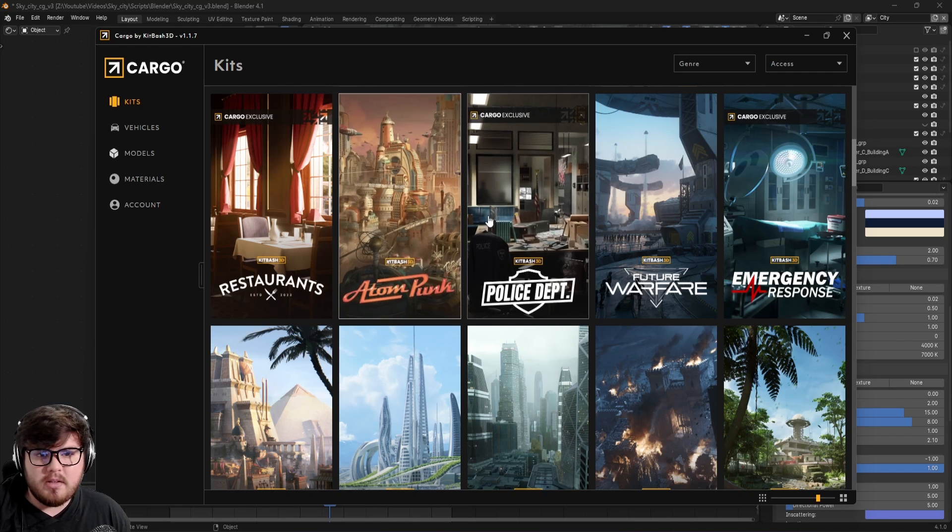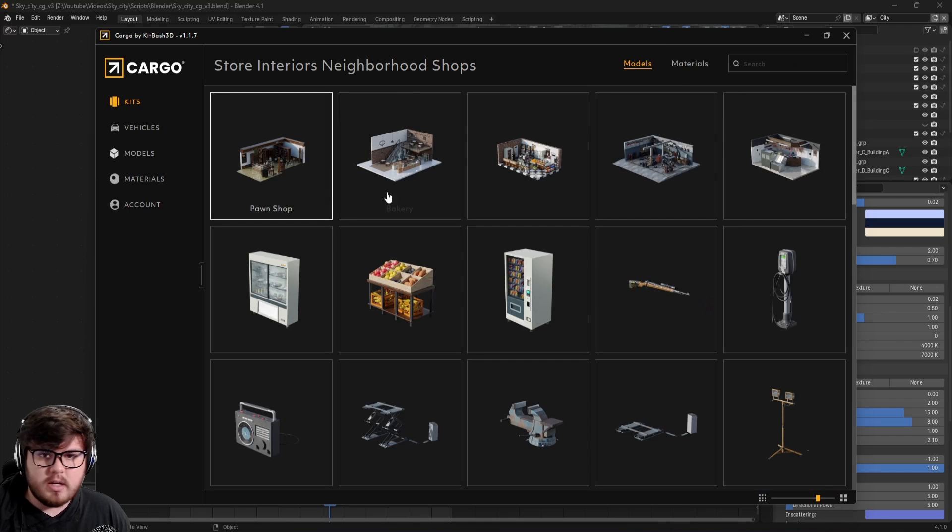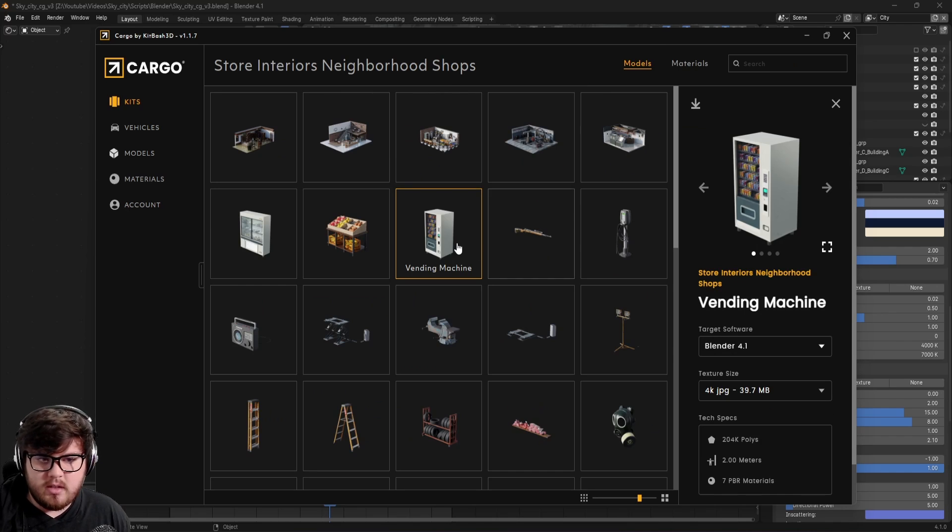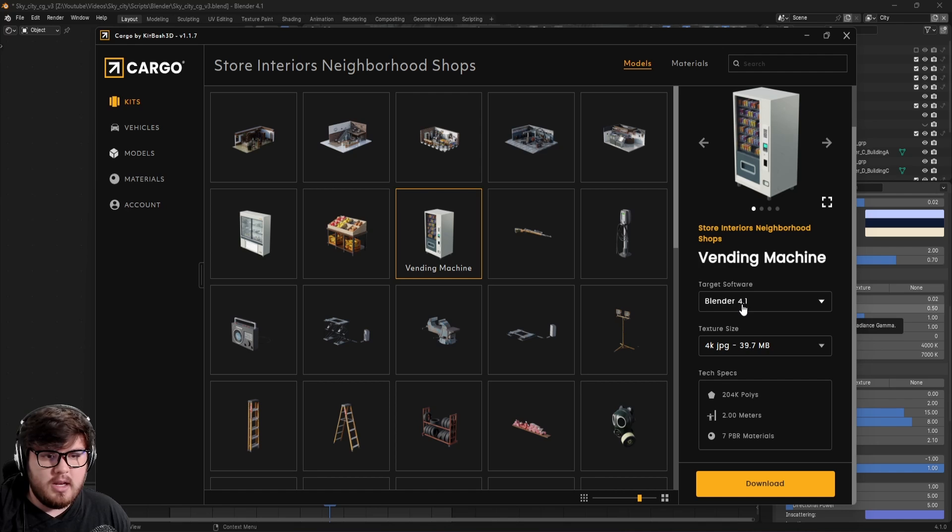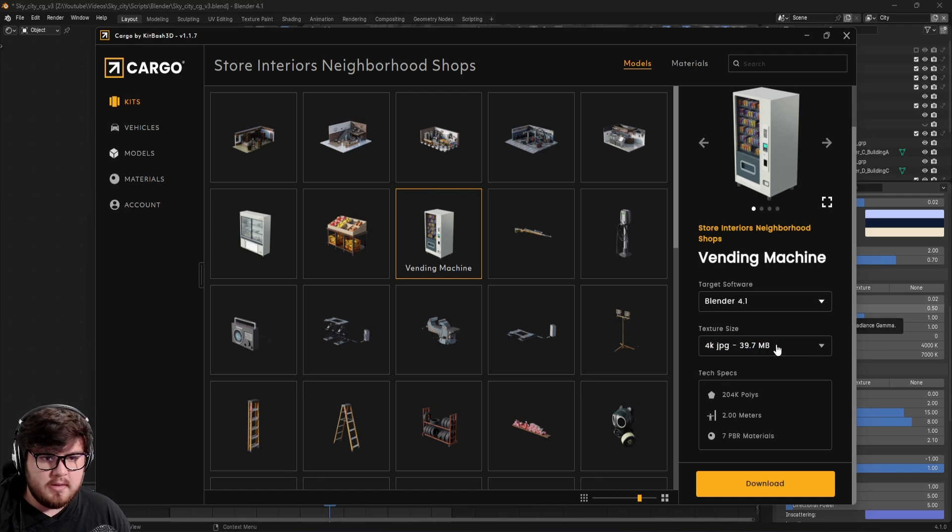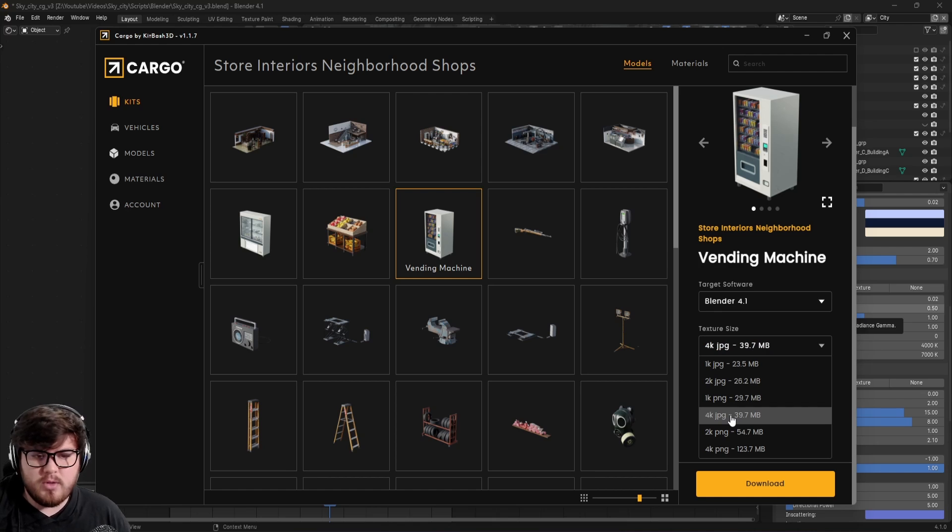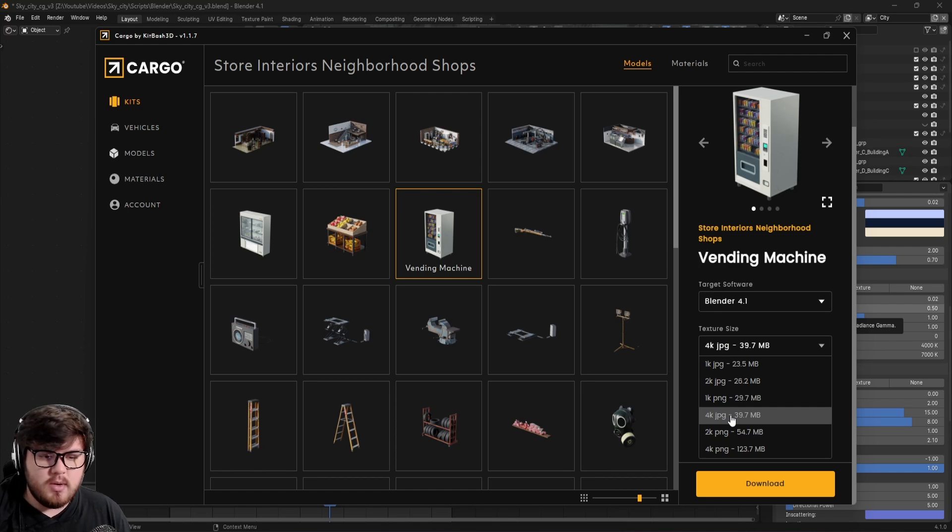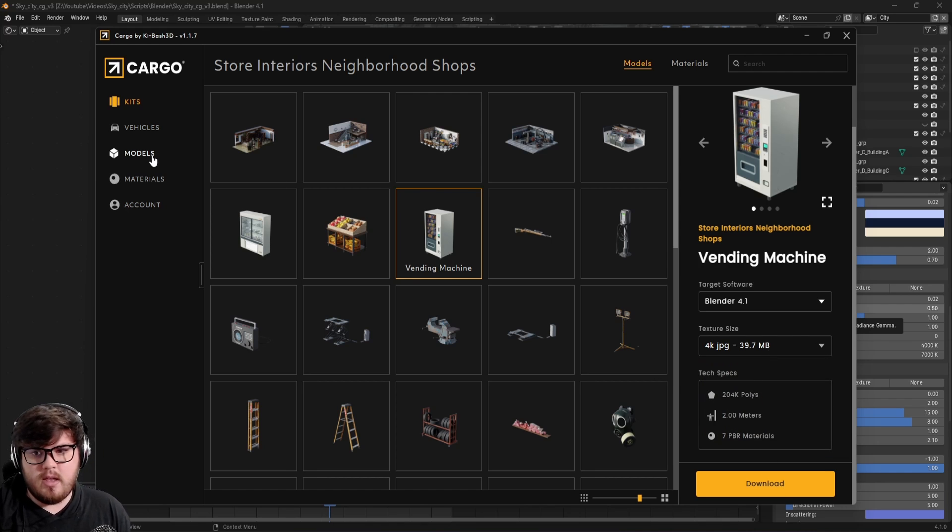How it basically works is you click on whatever kind of model that you want. So we'll say this vending machine and then we have a target software. We need Blender 4.1 is what I use. Then the texture size, I usually for models that are kind of further away, just stick with 4K JPEG. But depending on how high fidelity you need it, you can download other textures as well. Then all you need to do is download those.